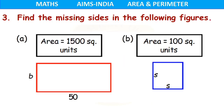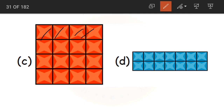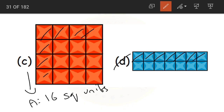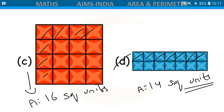For figure C, counting gives 16 squares, so the area is 16 square units. For figure D, counting gives 14 squares, so the area is 14 square units.